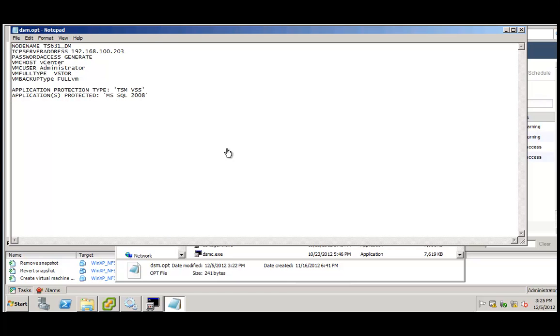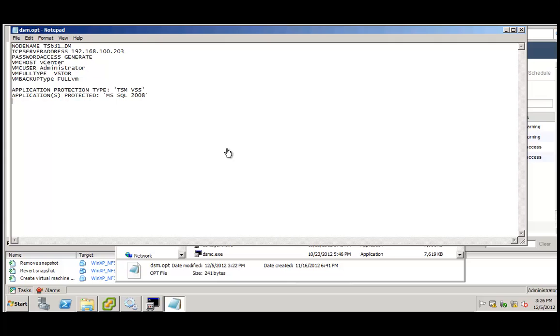This function is supported for Windows guests for Windows virtual machines since we are leveraging Microsoft's VSS capability to do that and it also requires that the VMware tools are running inside the virtual machine. Thank you very much for your attention.